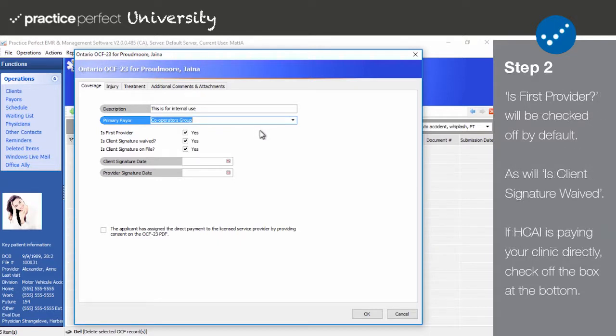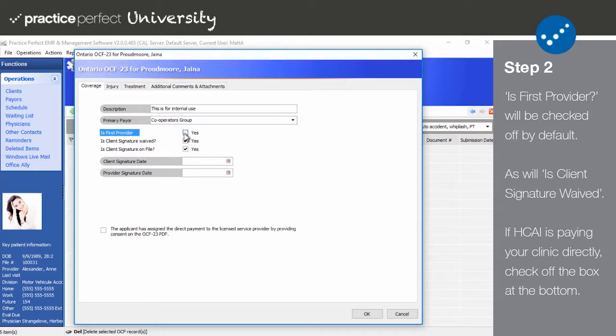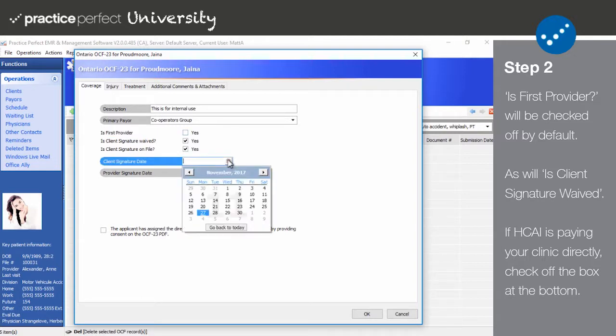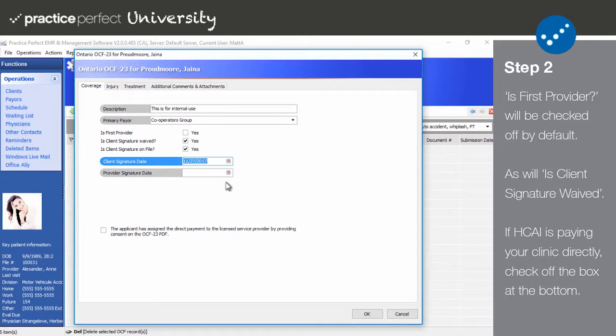Is First Provider will be checked off by default, but if your clinic is not the first initiating health practitioner, then you may uncheck the box. Is Client Signature Waived and Client Signature on File will also be checked off by default.